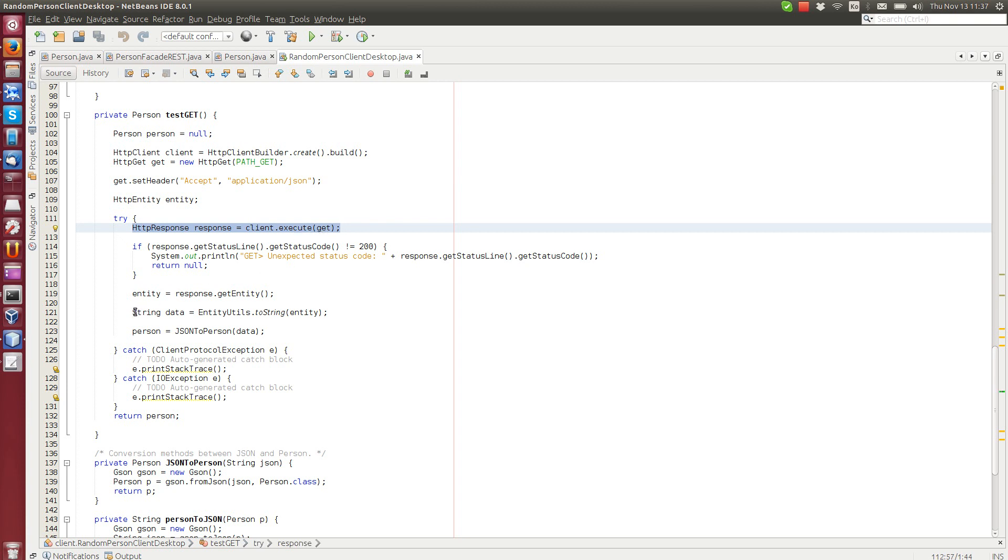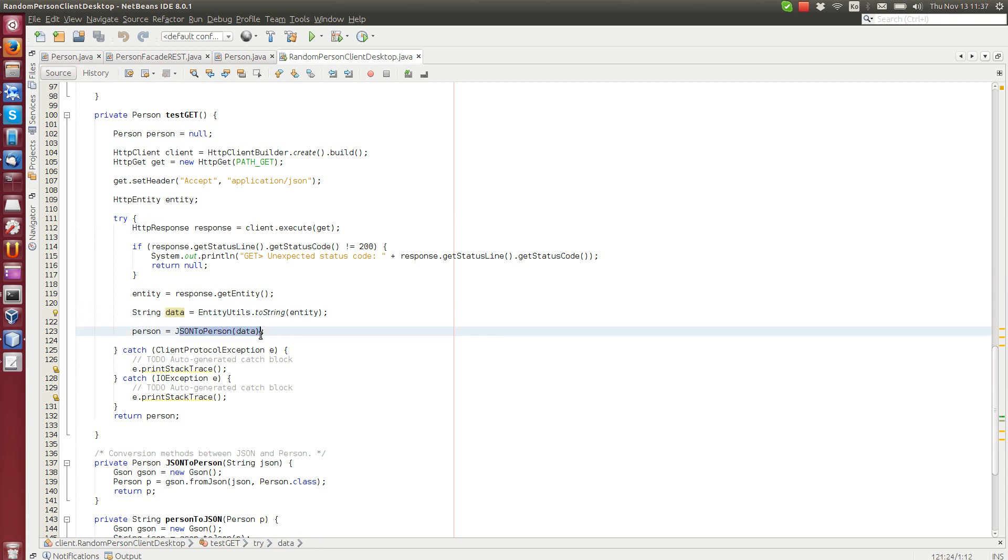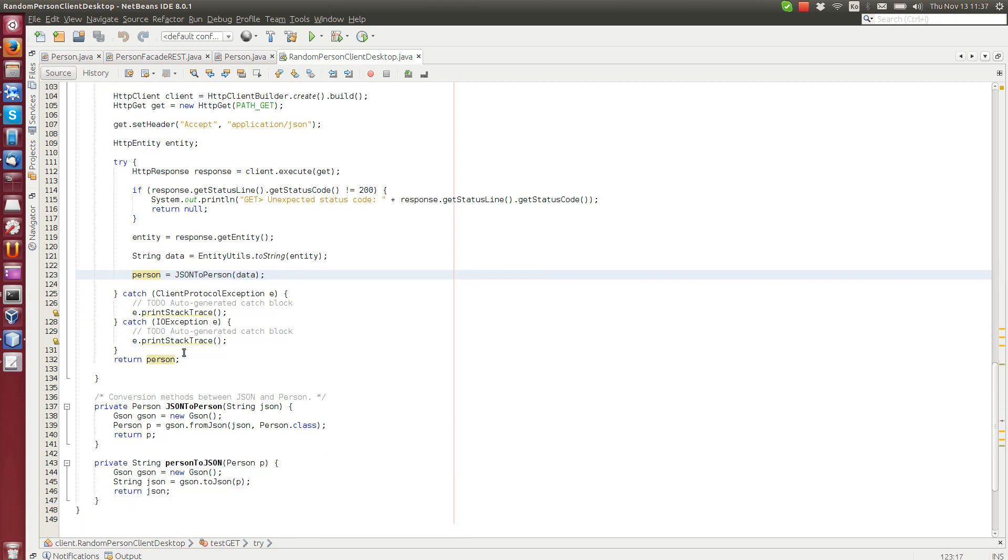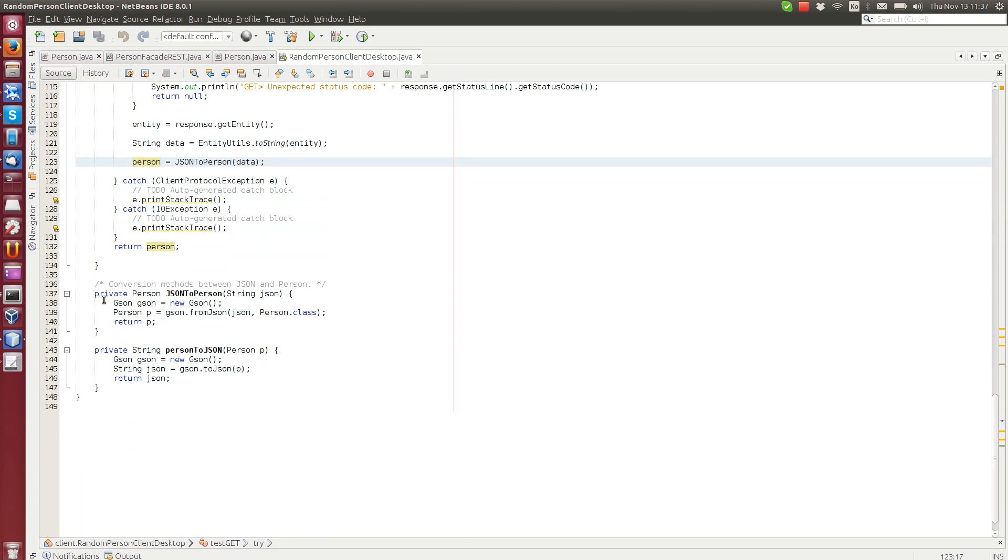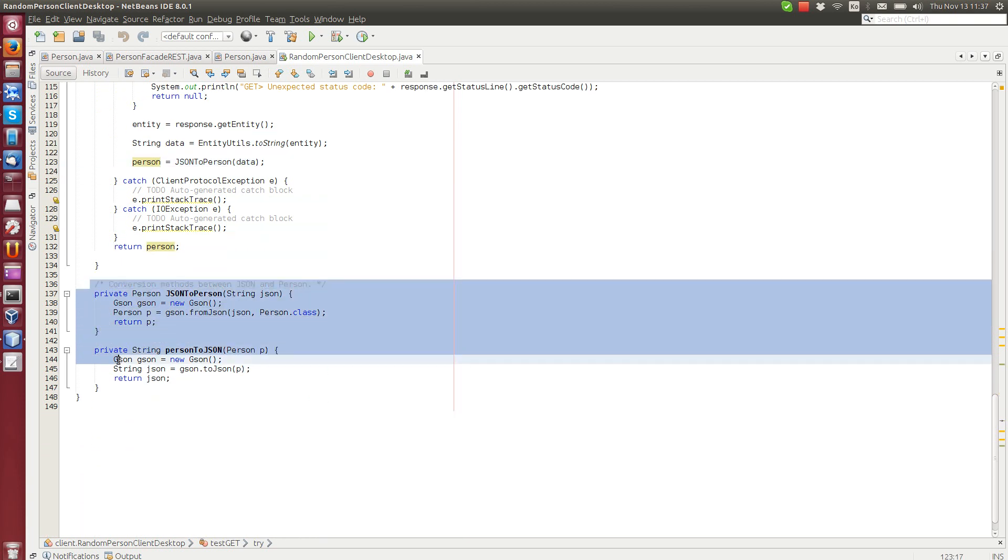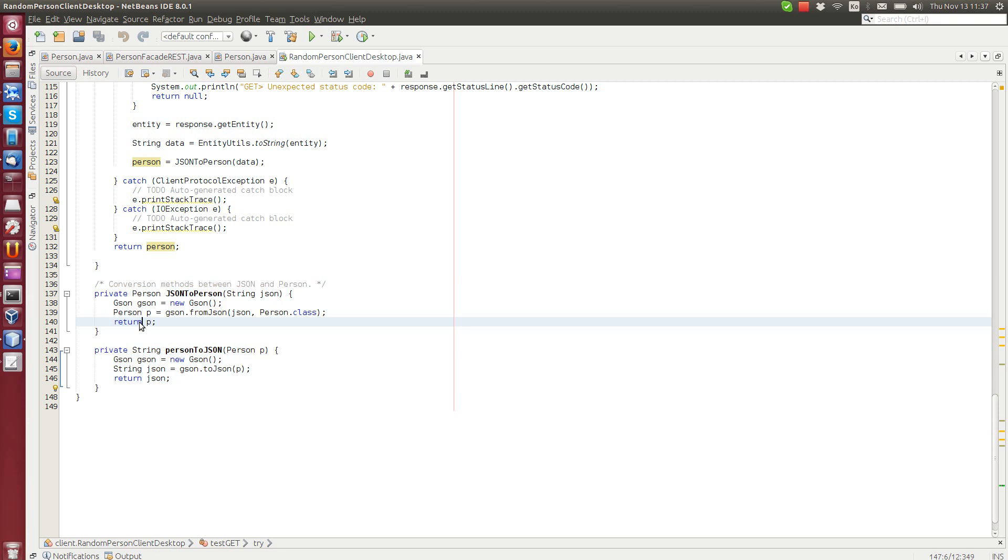And we get a string as a result, which is a JSON representation of the person object. So we convert that string into a person object. And these methods here do the conversion. We use the Google's JSON library, which is very easy to use.